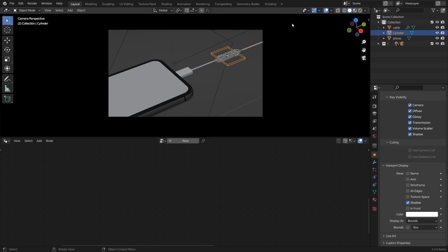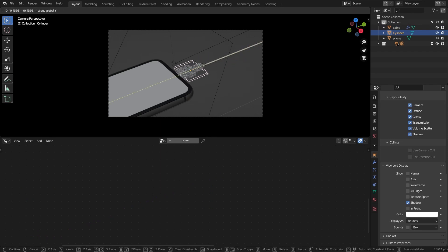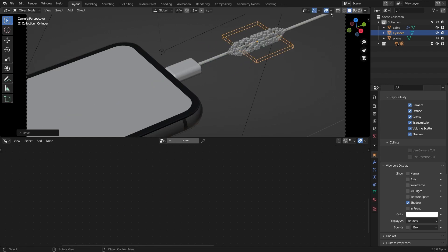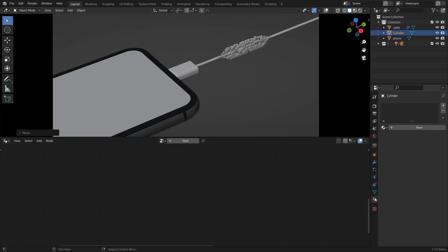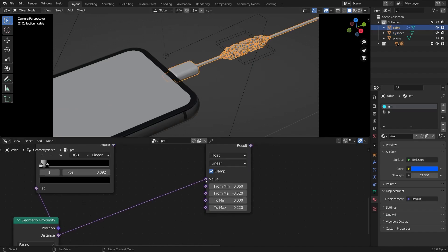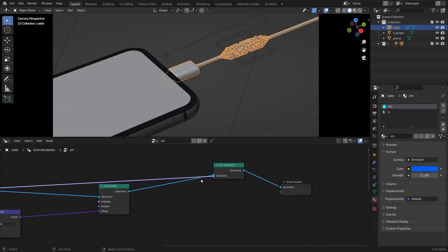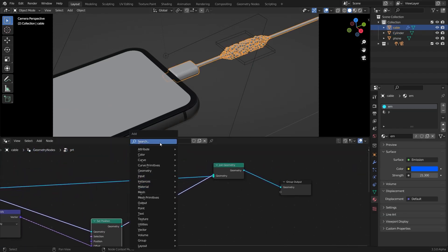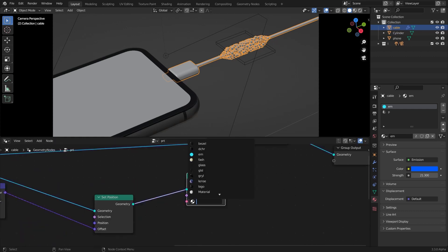Now if you select the cylinder and grab it along the Y-axis it looks like that and it's not looking very good because we didn't do any shading here. So let's just add materials too. I'm going to select this and add a set material node after the set position here and select the emission here.